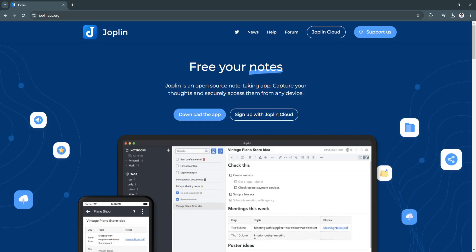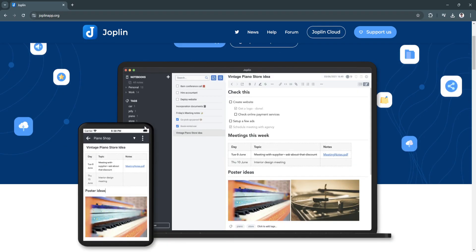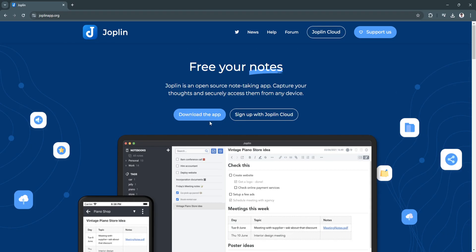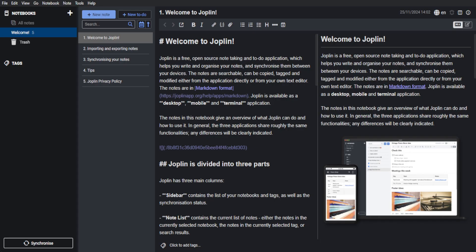Now let's get started. To use Joplin, simply go into their website, which is joplinapp.org. From here, you want to download the app. Simply click on Download the app, download and install the app, and then open it. After downloading and installing, this is how the app should look like.